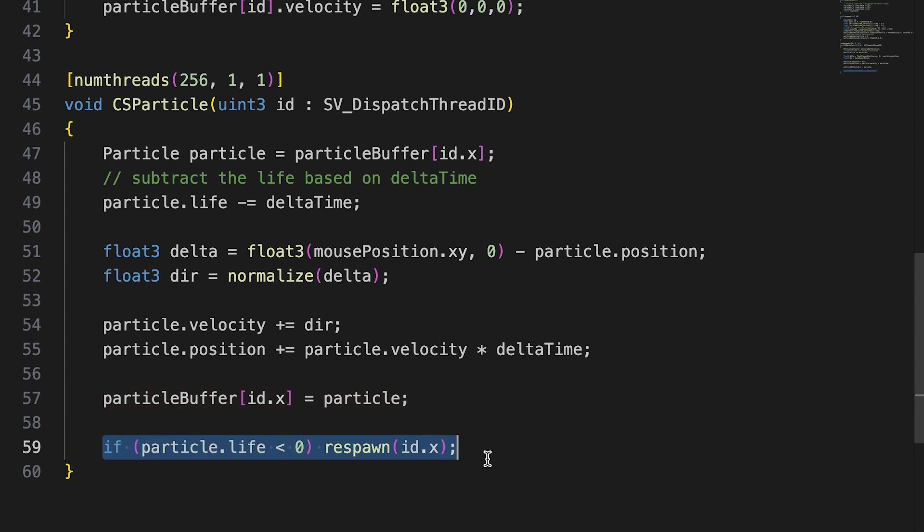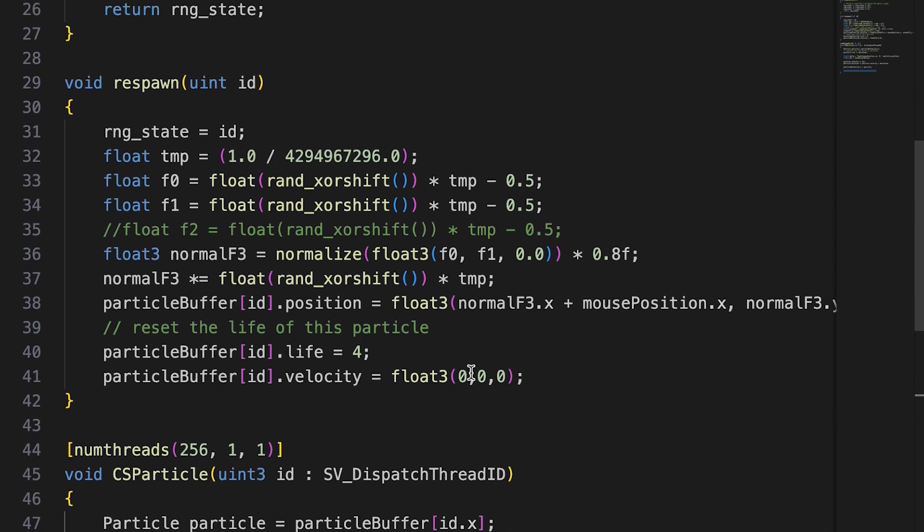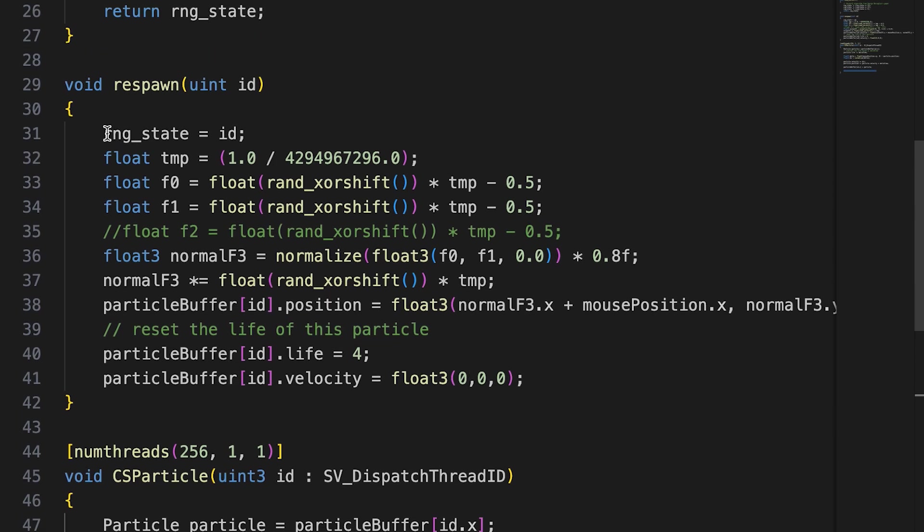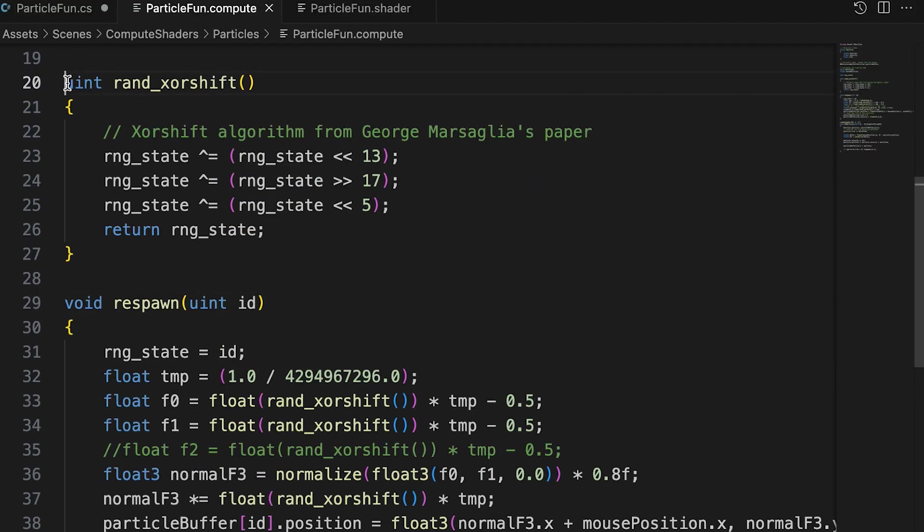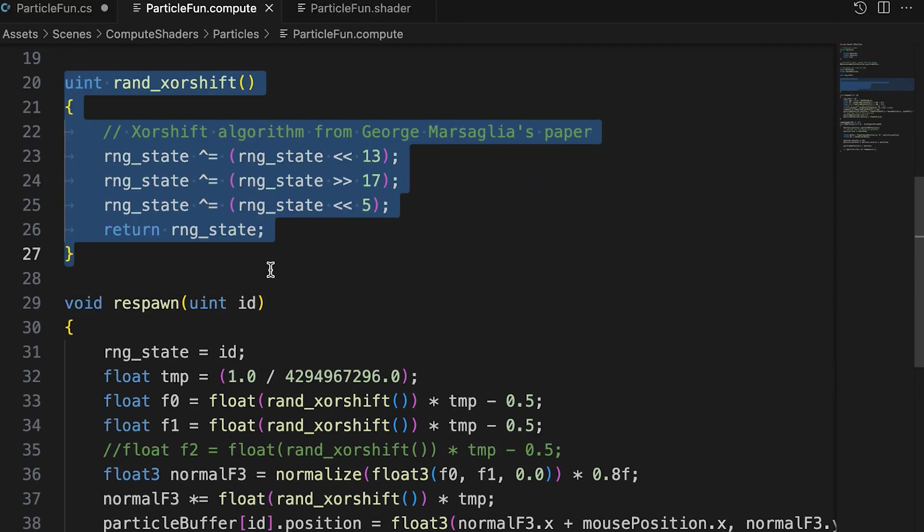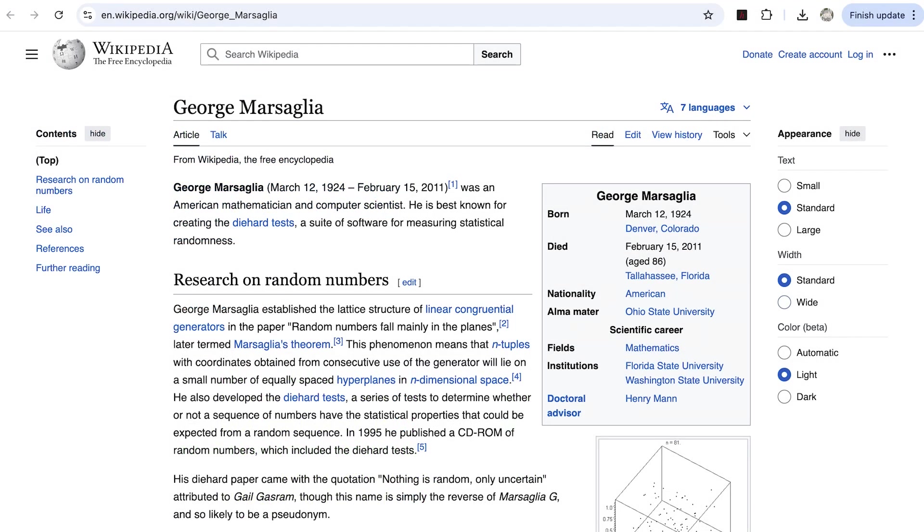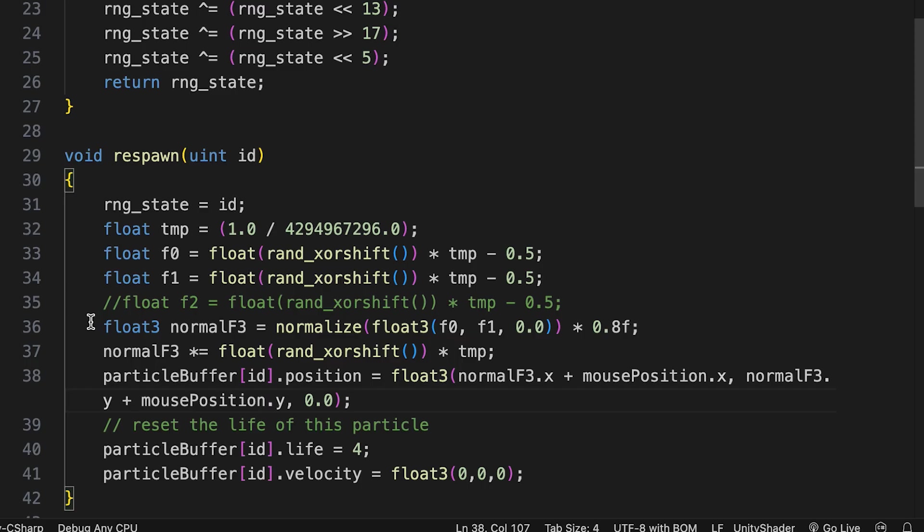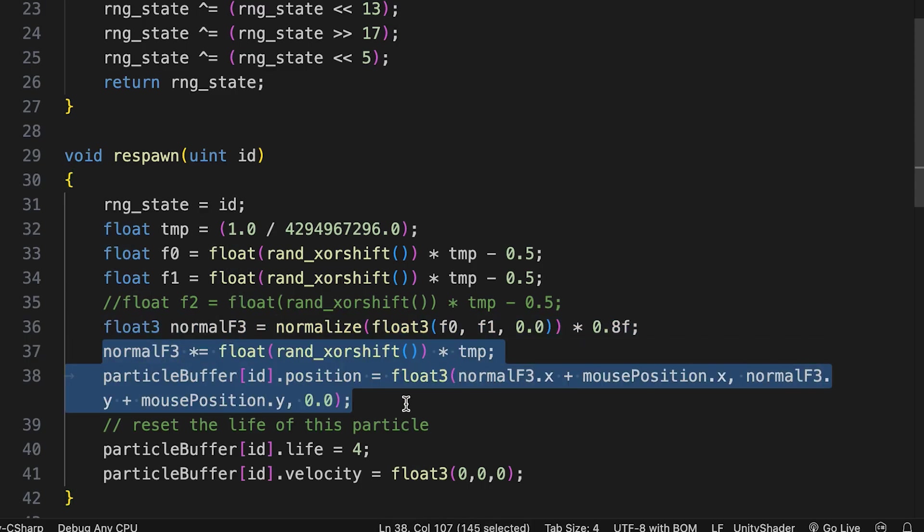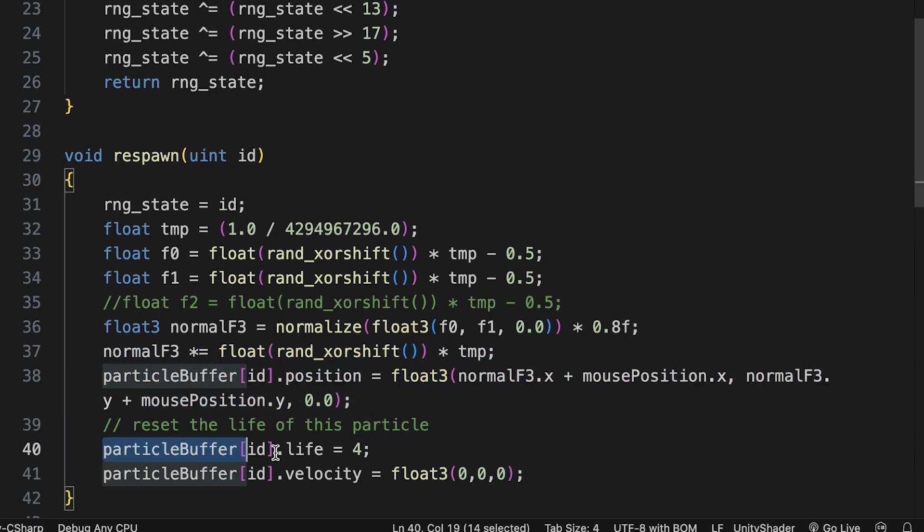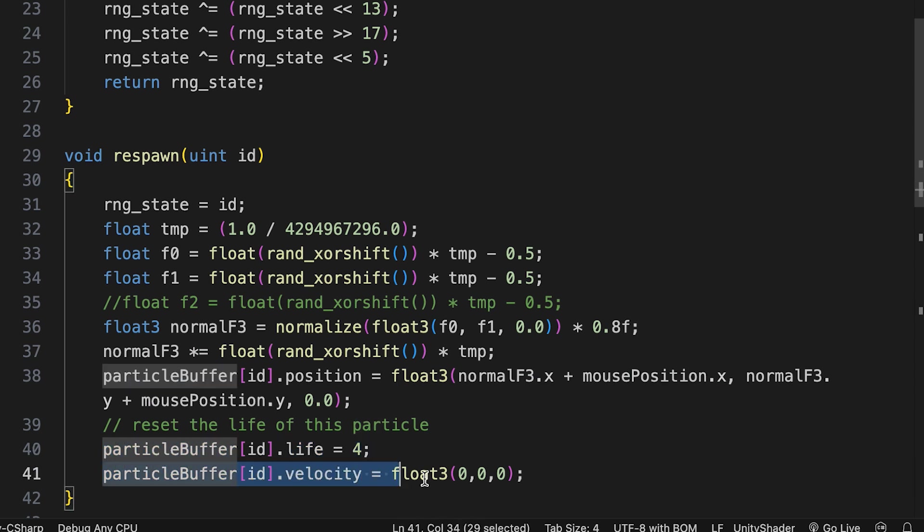If a particle's life is less than 0, then we respawn the particle using a fast random function to generate the random values necessary. X-sharp random number generators were a great discovery for real-time graphics by George Marsaglia. And we have another link on that below if you want to learn more about this fast random numbers function. The particle is positioned within a sphere of radius 0.8 centered around the mouse position and Z is 0. We reset the life of a new particle to 4 seconds and reset the velocity to 0.